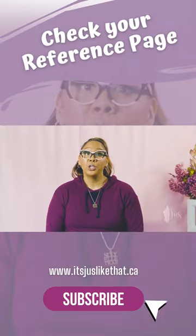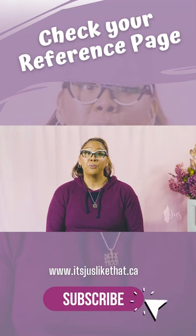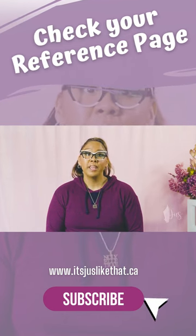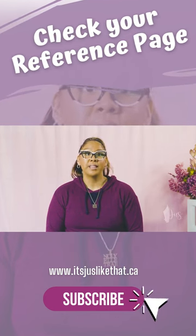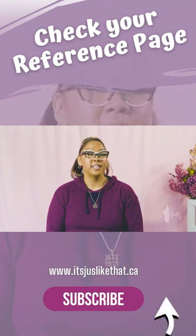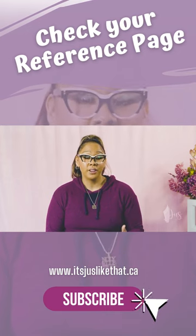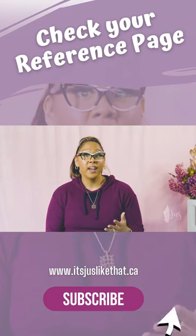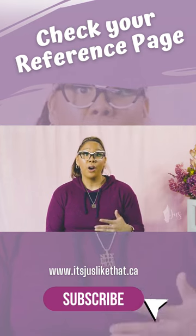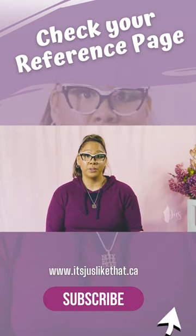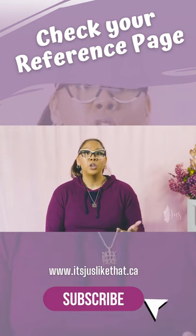Last but not least, you want to review your reference page. This page is important because it includes the necessary information for your reader to find and retrieve all the sources that you use throughout your assignment.